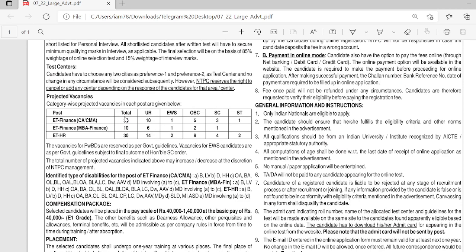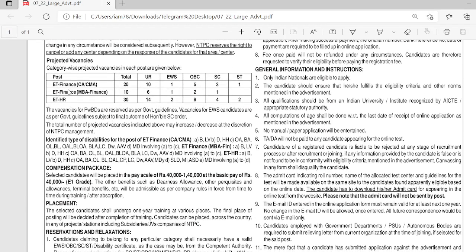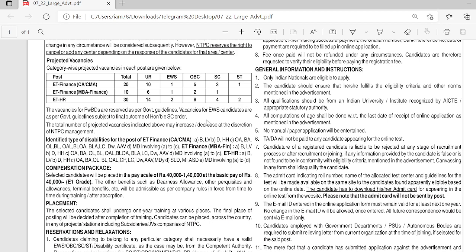For MBA Finance, total number of vacancies is 10: unreserved general 6, EWS 1, OBC 2, SC 1. For Executive Training HR, total number of vacancies is 30: unreserved general 14, EWS 2, OBC 8, SC 4, and ST 2.